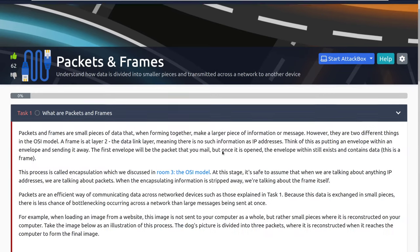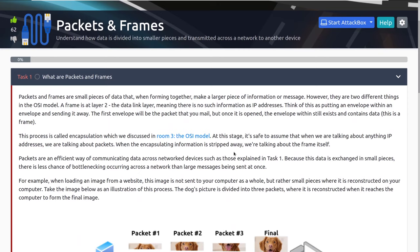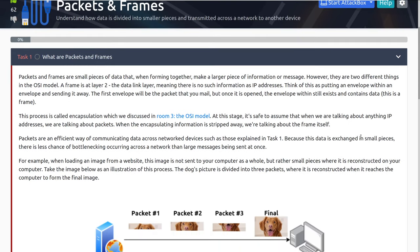What are packets and frames? Packets and frames are small pieces of data that, when formed together, make a larger piece of information or a message. However, they are two different things in the OSI model. A frame is at layer two, the data link layer, meaning there is no such information as an IP address at that specific layer. Think of this as putting an envelope within an envelope and sending it away — that's the encapsulation process. The first envelope will be the packet that you mail, but once it is opened, the envelope within still exists and contains data, and this is called a frame.